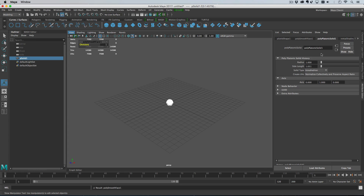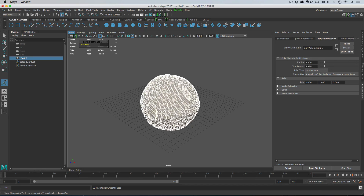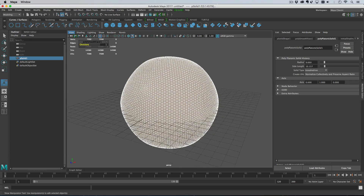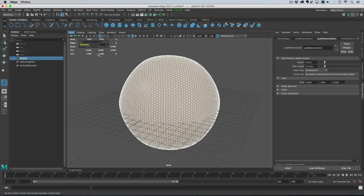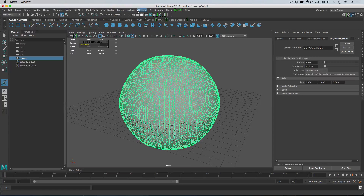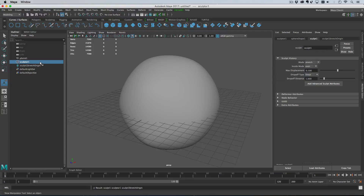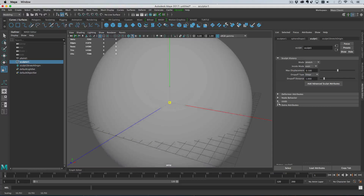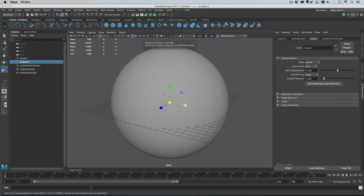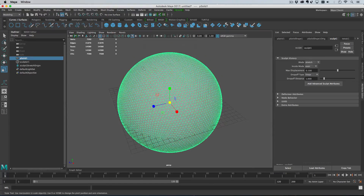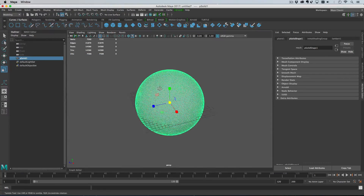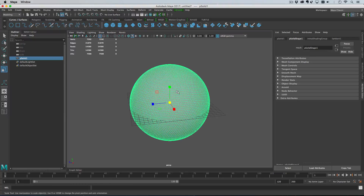If you hop over to the poly platonic solid node and increase the radius, you can see we've got nice triangulated topology but not a sphere shape. Maya has a deformer that will turn any shape into a sphere, which is great. Select the solid, go to the deformer menu, select the sculpt deformer, then with the sculpt deformer selected in the outliner hit R and scale up — and now we have a sphere. Let's delete the history on that and start the tutorial.